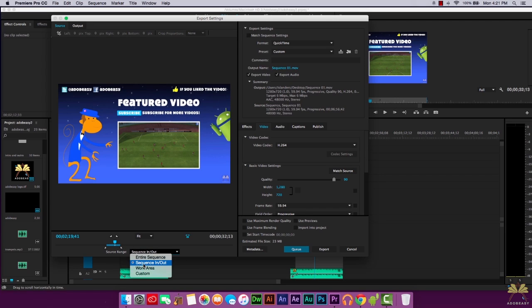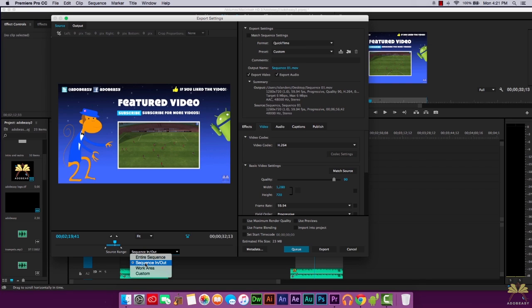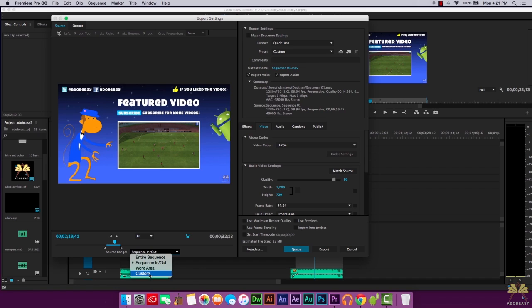You can do that over here. Right over here we have Source Range and I have Sequence In and Out selected because I set the in and out points for the sequence. If you want to do the entire sequence you can do that. You can do the work area and also you can select the custom work area.